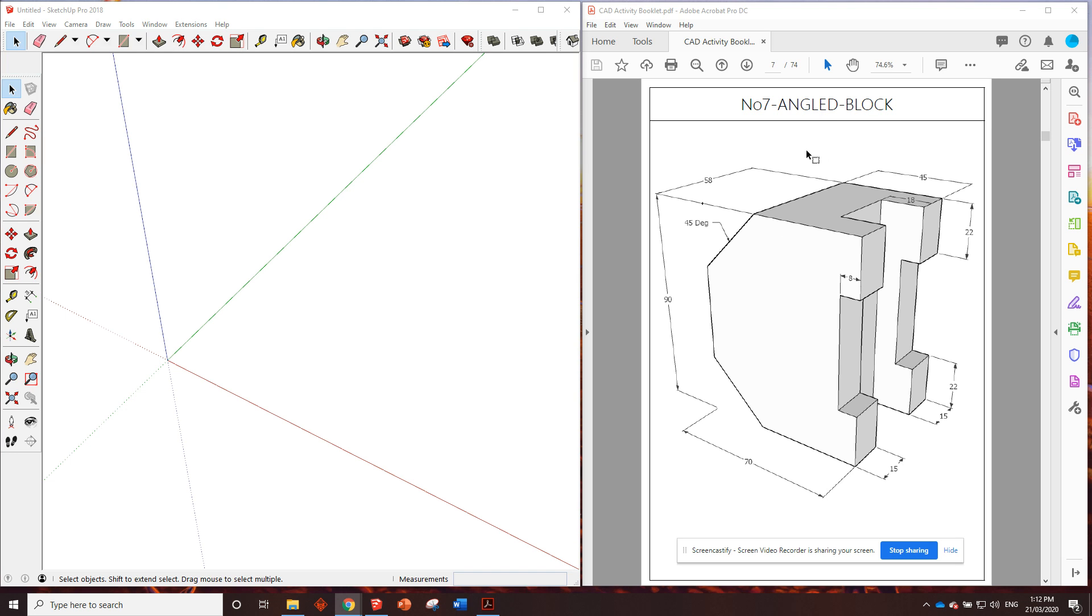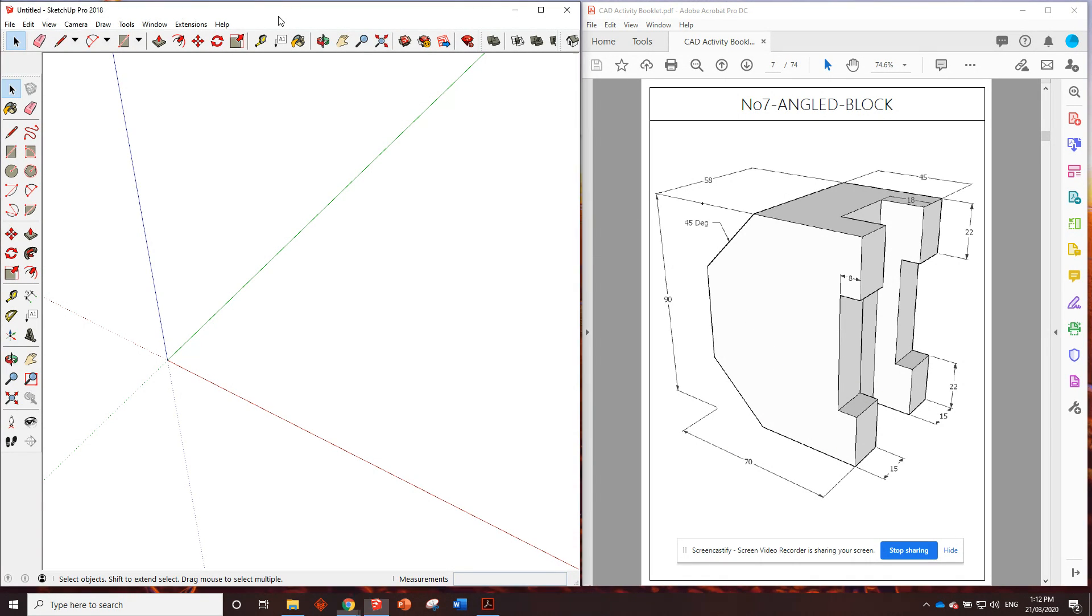G'day guys, here we are at number 7 angle block. Okay, straight into it. What's the footprint? We can see we've got 70mm that way, 58mm that way. Alright.